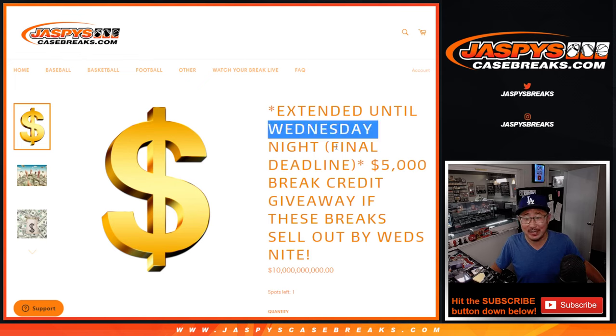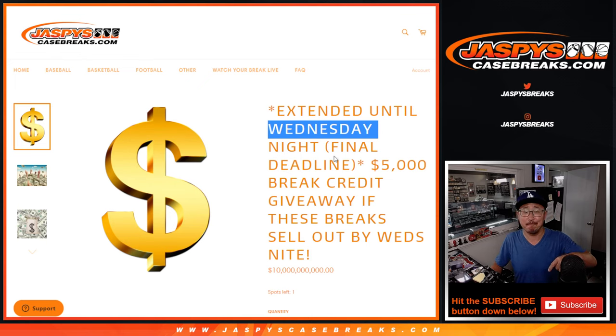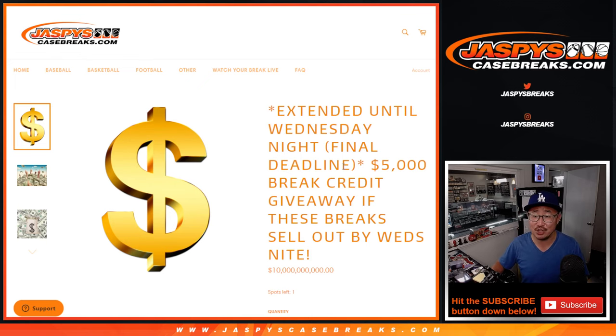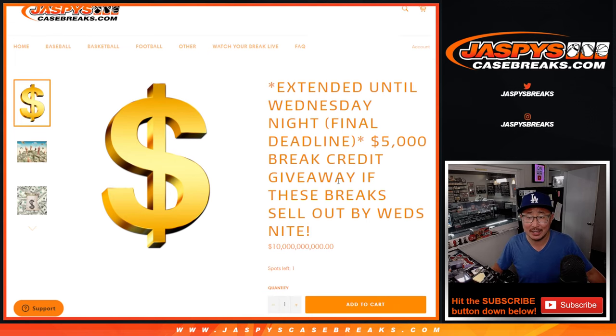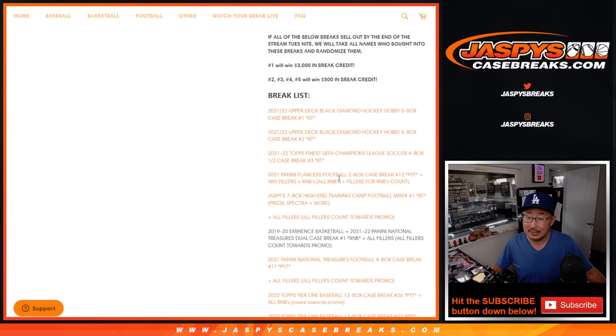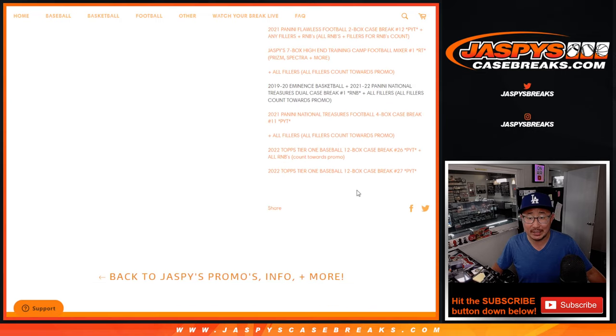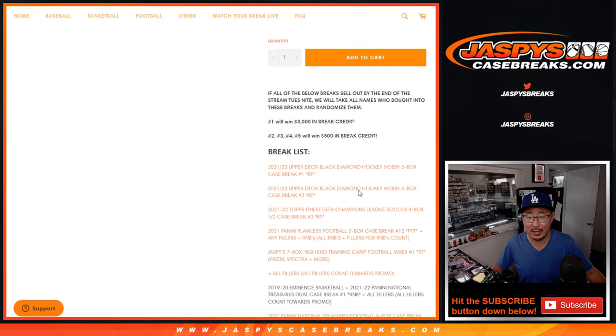Look at this. Big thanks to Nick Jaspi who extended that promo to Wednesday night, to tonight. And that extra little extension helped because we finally got that last break knocked out and done. There's a big list of breaks because we're giving away a big bunch of break credit.